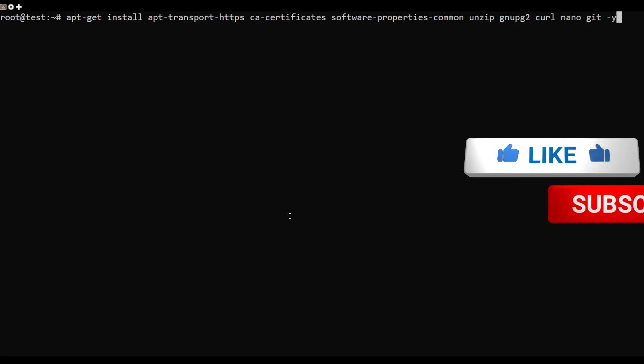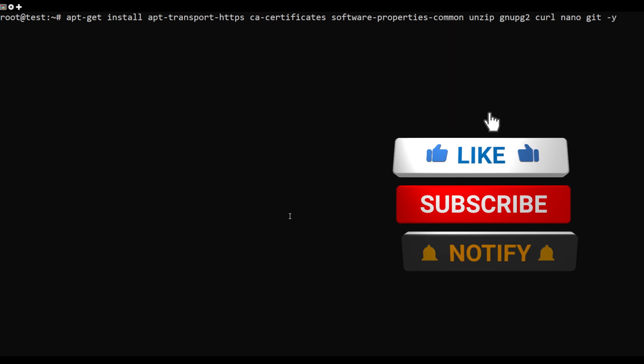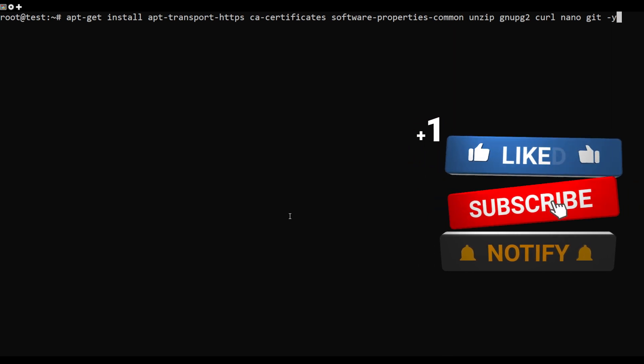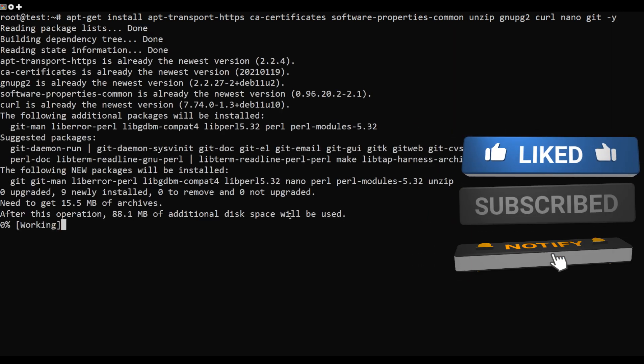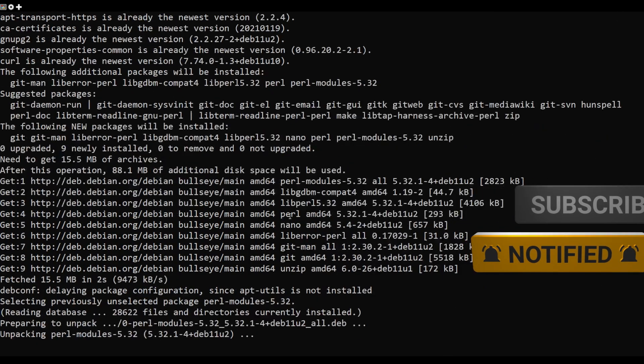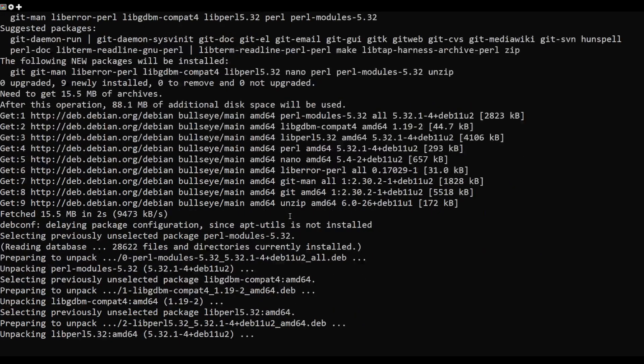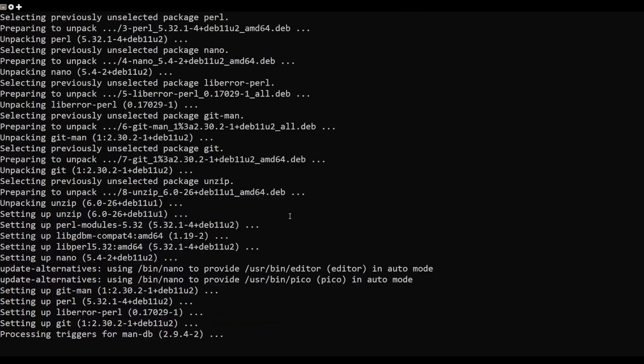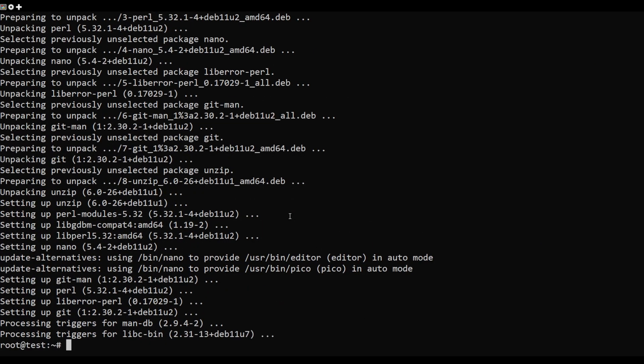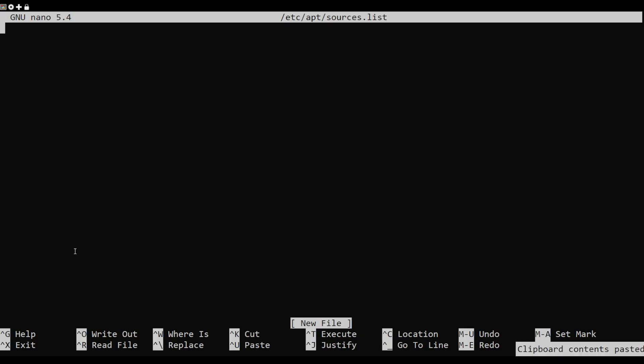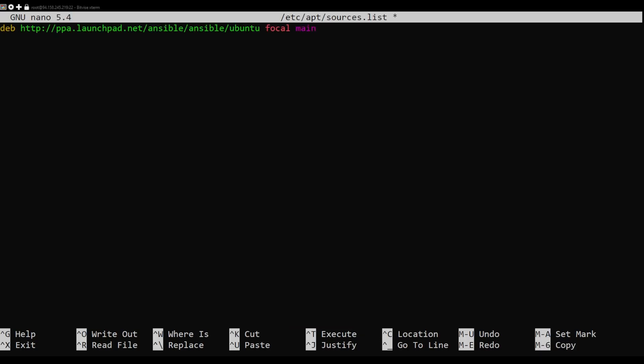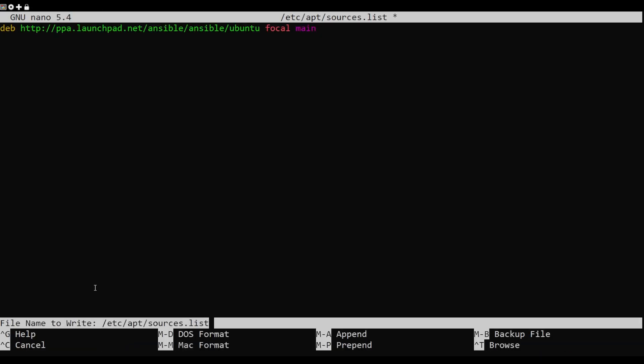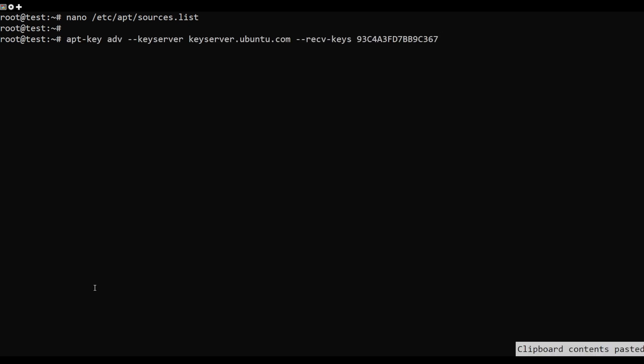First, install all required dependencies using the following command. Once all the dependencies are installed, edit the source list file and add the Ansible repository. Add the following line. Save and close the file,